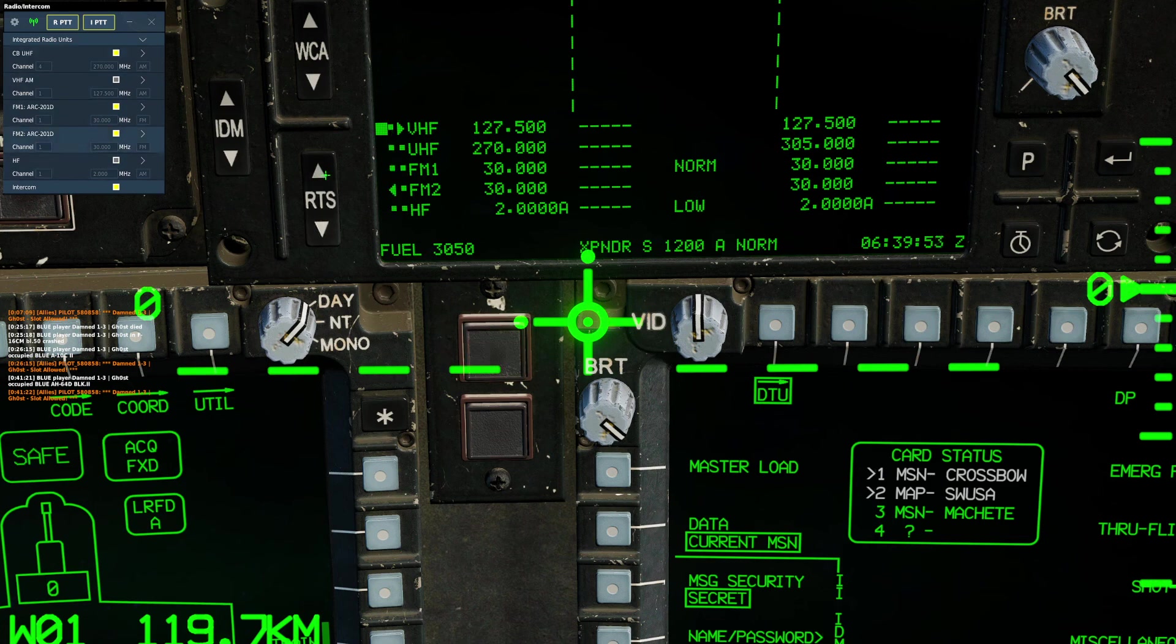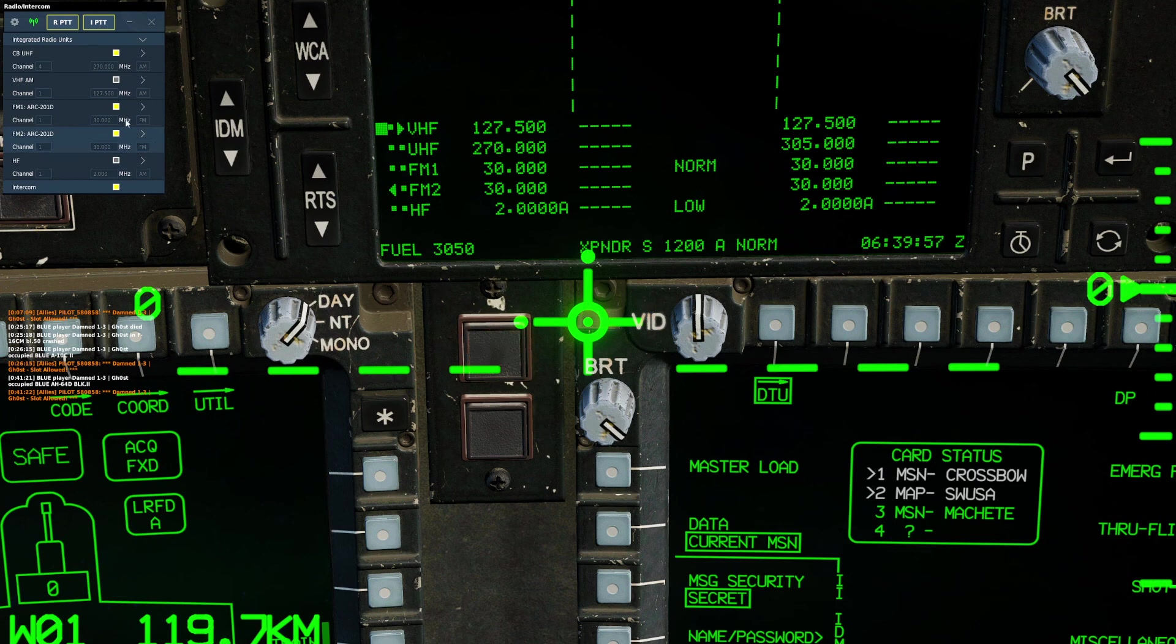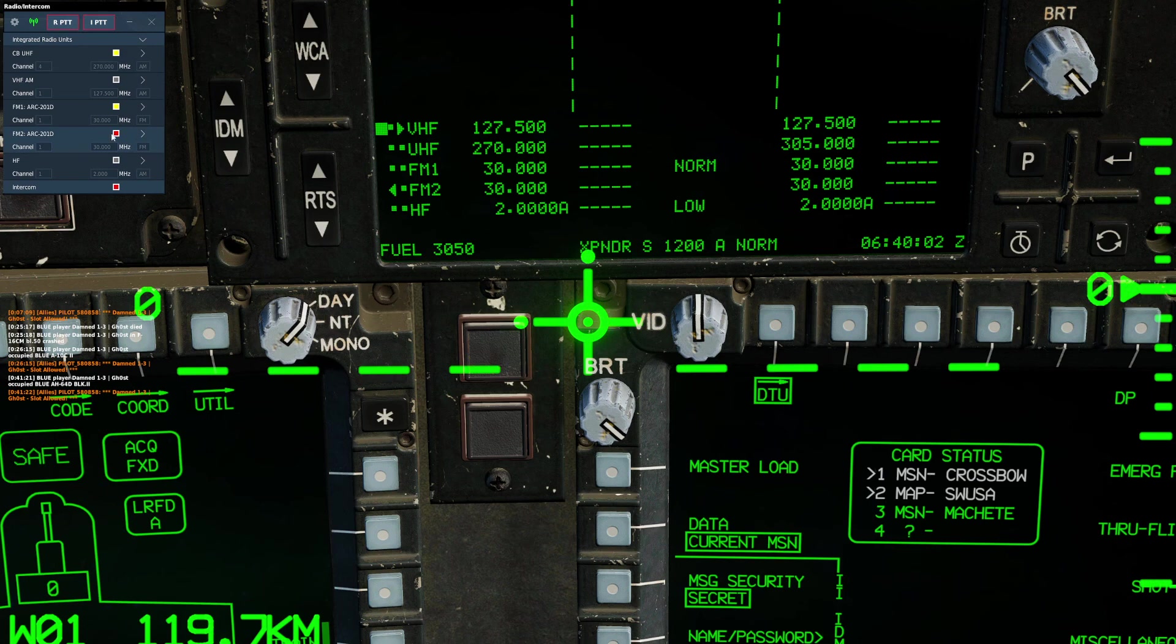So here I've selected FM2—we can see it highlighted here—and if I use my radio voice chat button, I am broadcasting on the selected radio. I'll put that back to UHF for now.